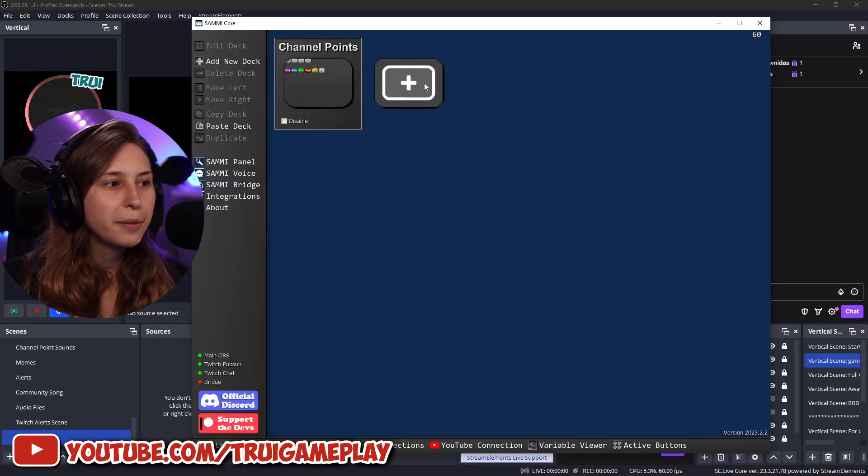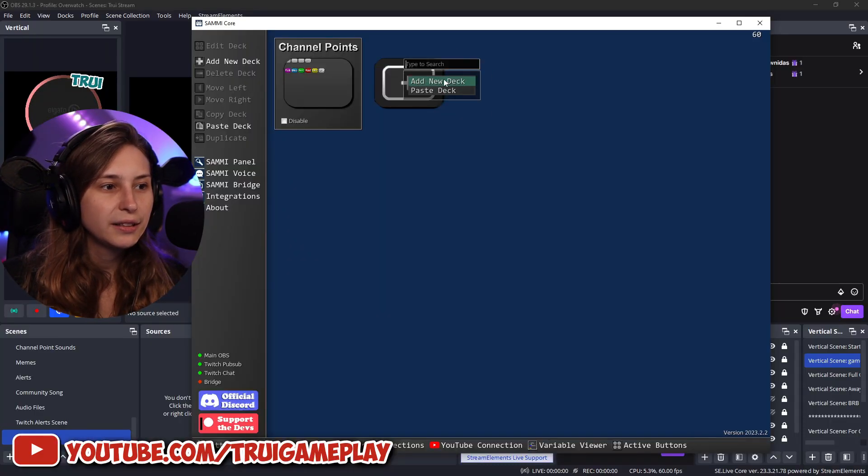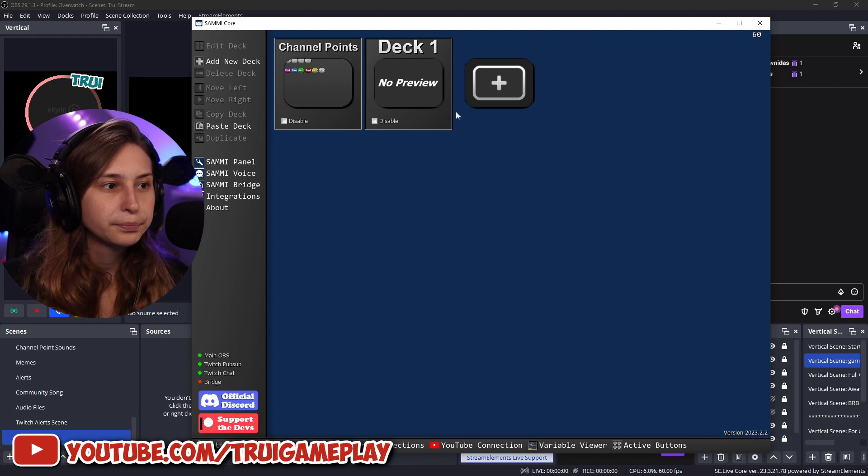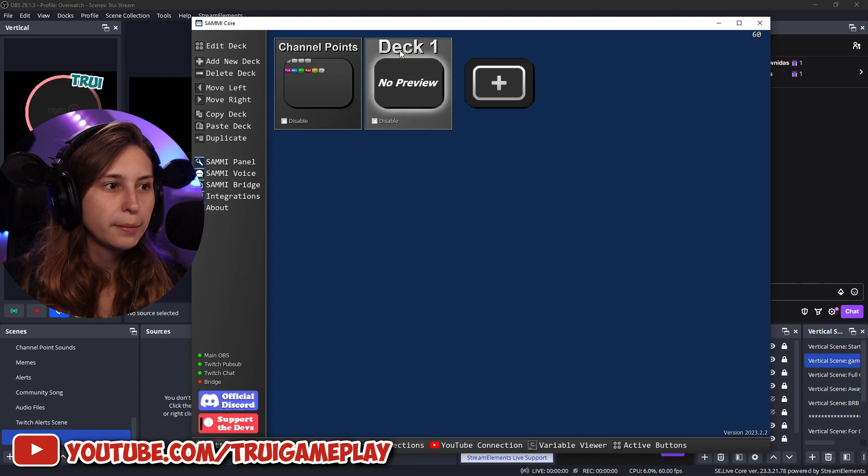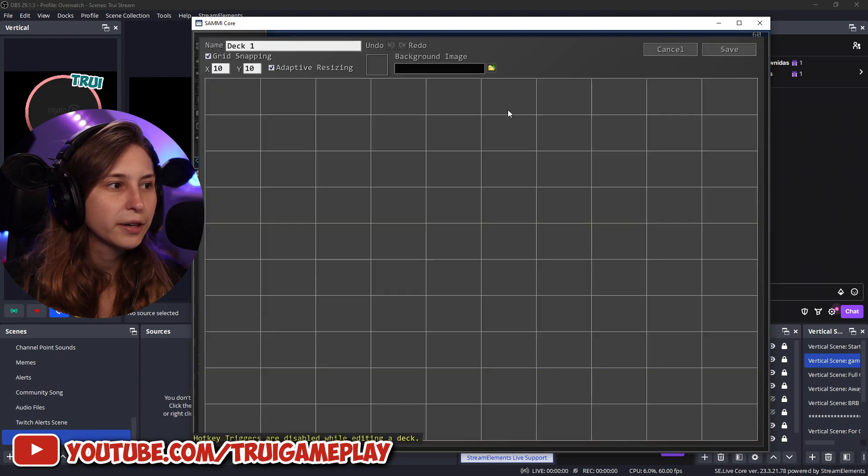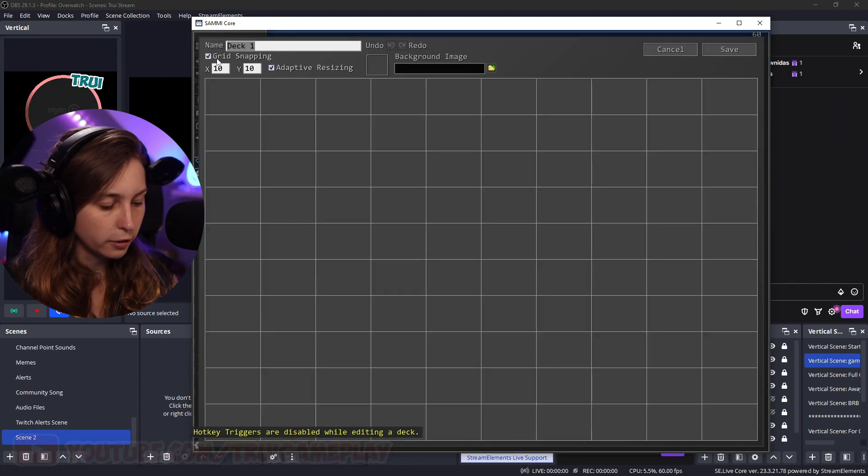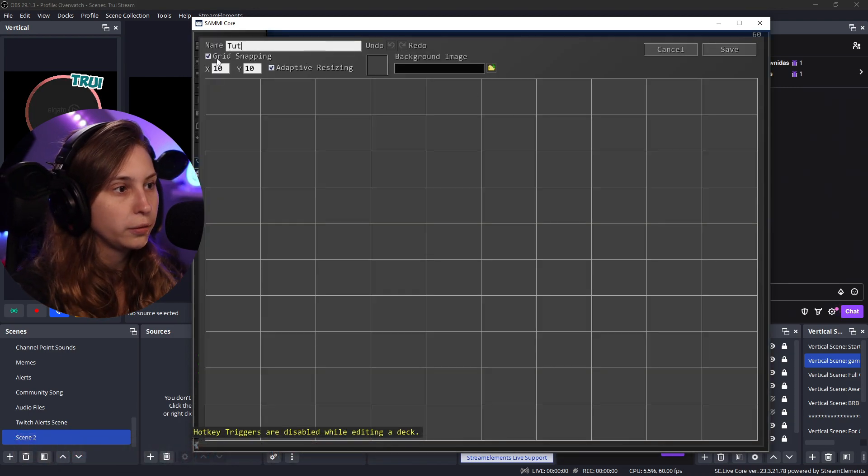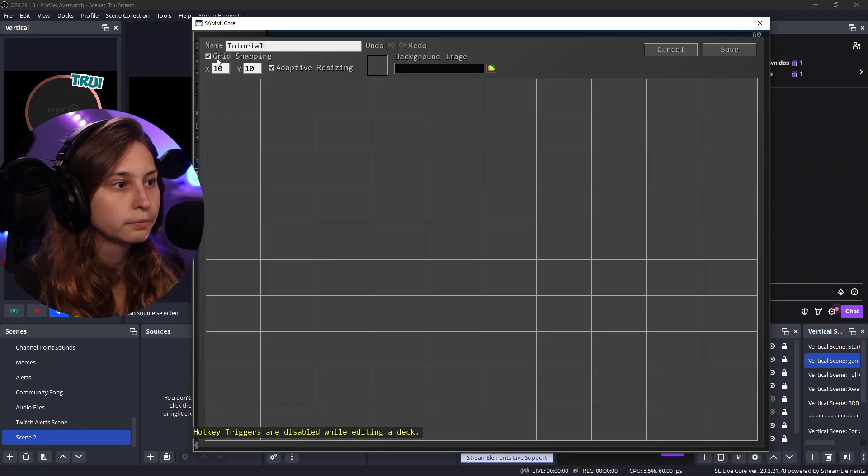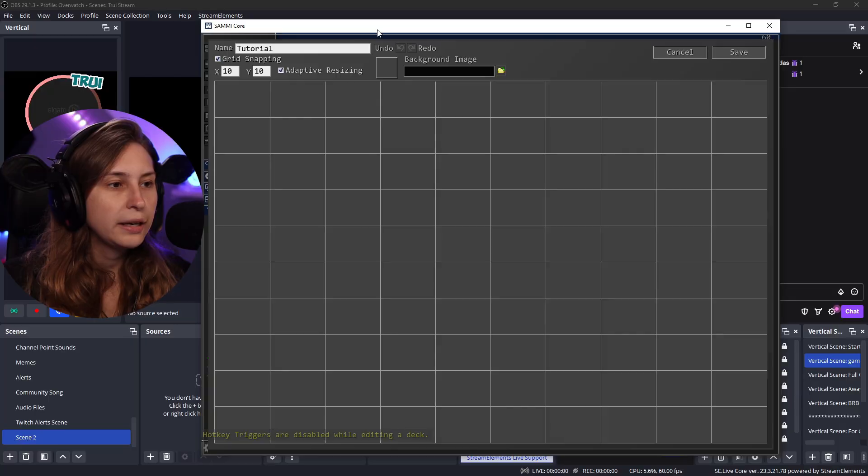So on SemiBot, we need to make a new deck. I'm just going to make this new deck. We're going to click on it. I'm just going to call this tutorial because it's a tutorial.